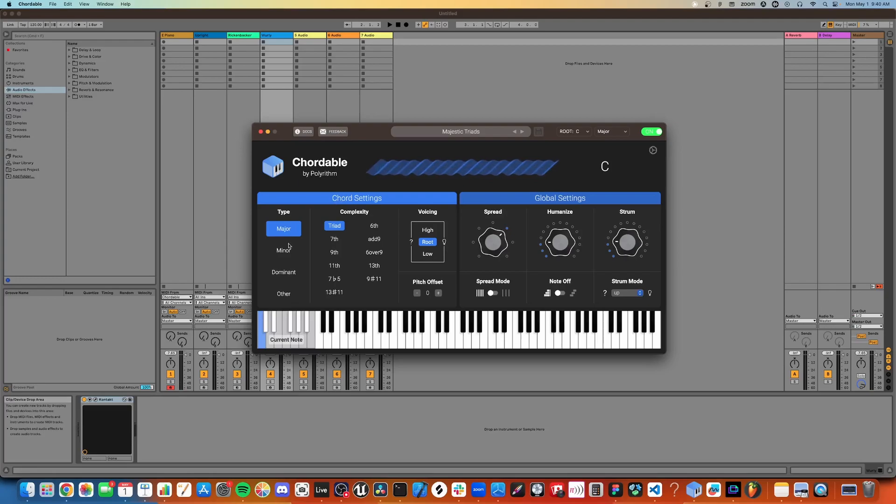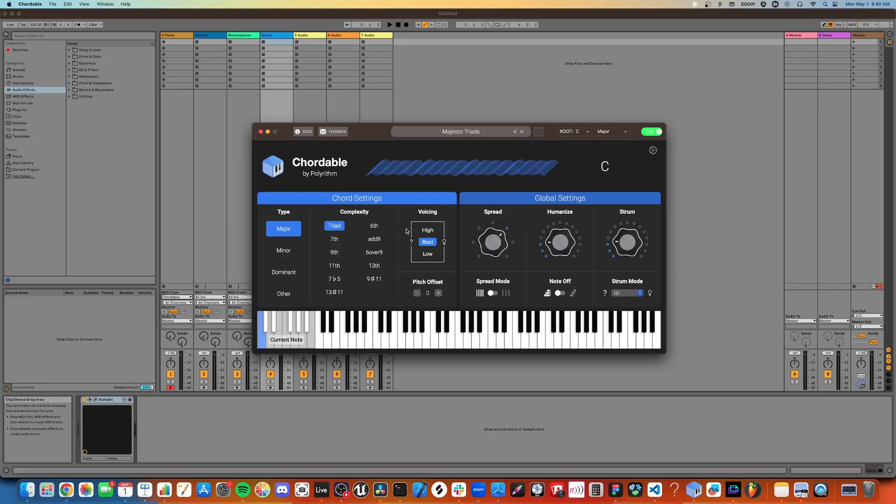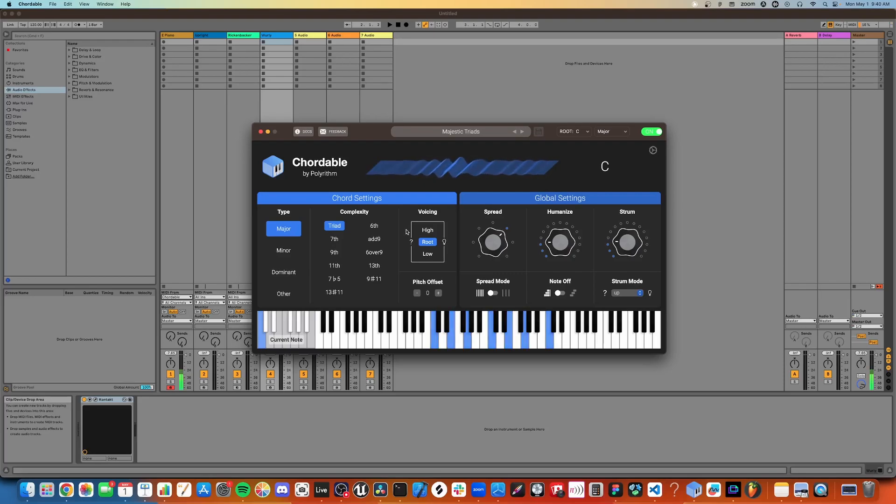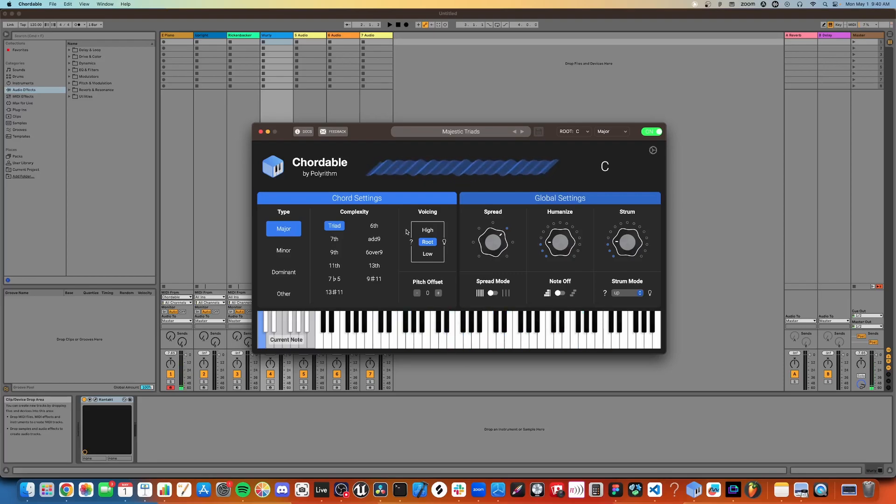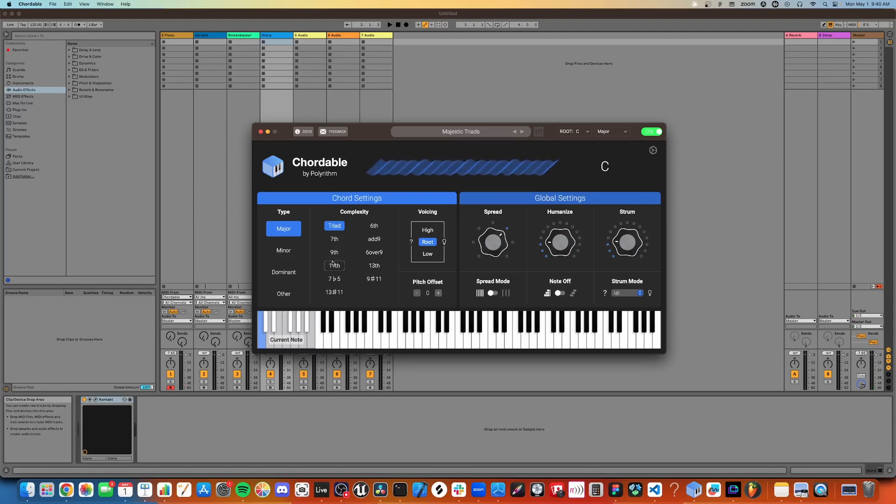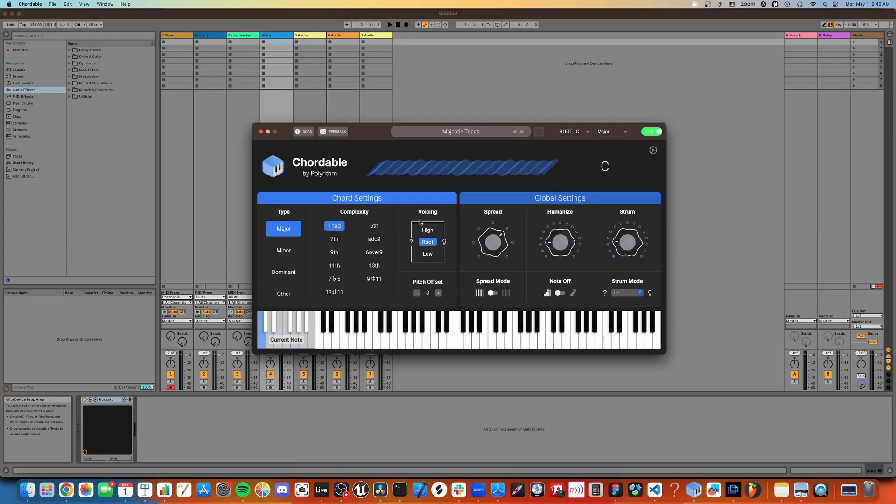In this left panel are settings specific to the chord associated with all the C notes on the keyboard. You can change the type of chord, the complexity, and the voicing, which controls the lowest note in the chord. These are also known as inversions.